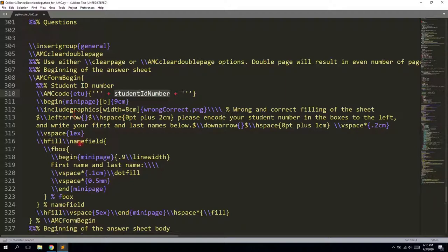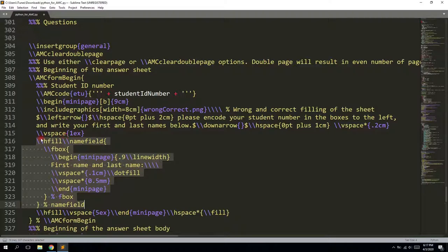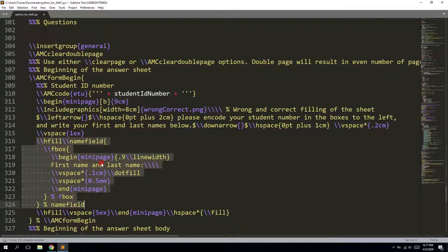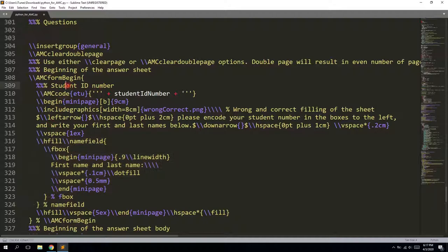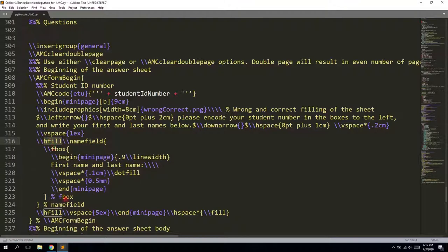Also we have the name field here. So this name field will be shown in the end of your marking, when you have the auto multiple choice program captured all the data. And now you need to reassign all the students who didn't include their student ID numbers in the correct way. So you will identify them by this name field. So that's why we need it on the separate answer sheet.